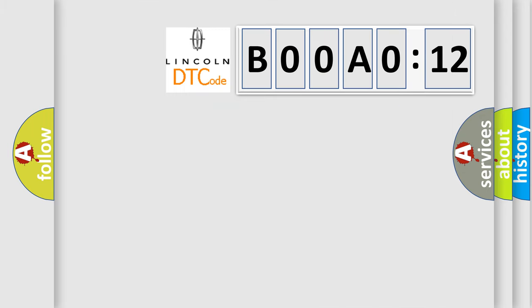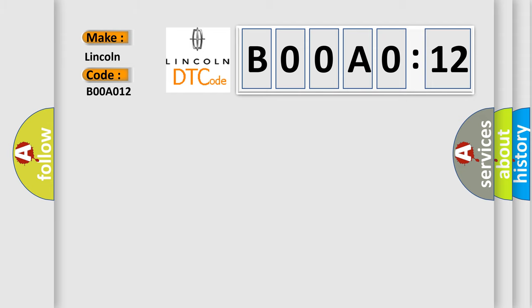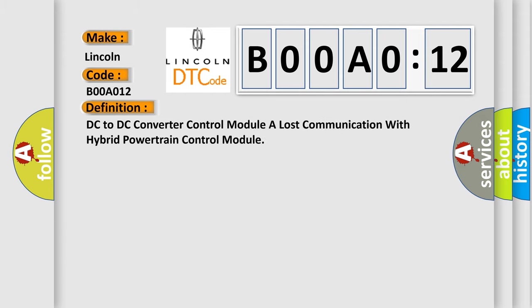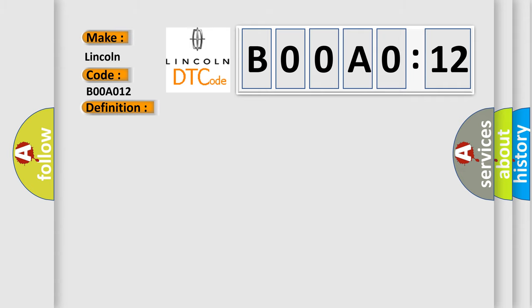So, what does the diagnostic trouble code B00A012 interpret specifically? Lincoln, car manufacturer. The basic definition is: DC to DC converter control module A lost communication with hybrid powertrain control module. And now this is a short description of this DTC code.